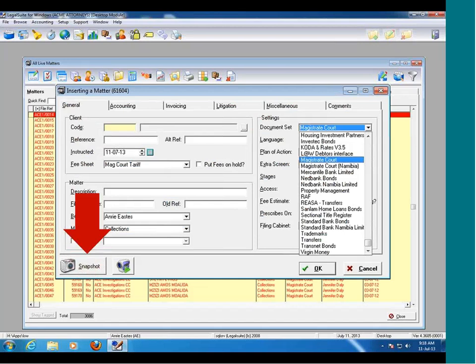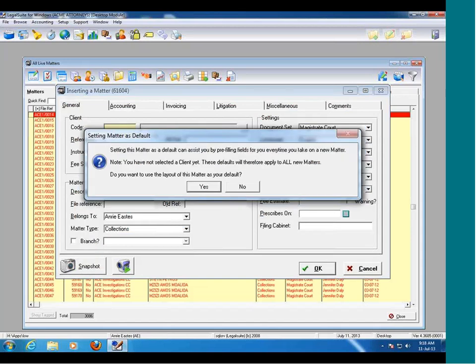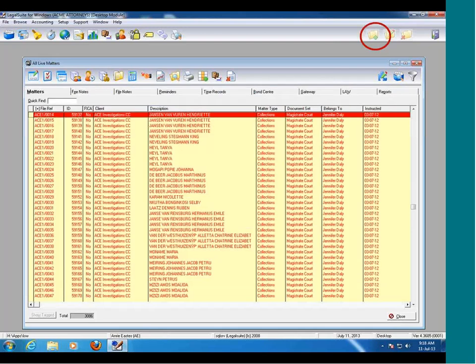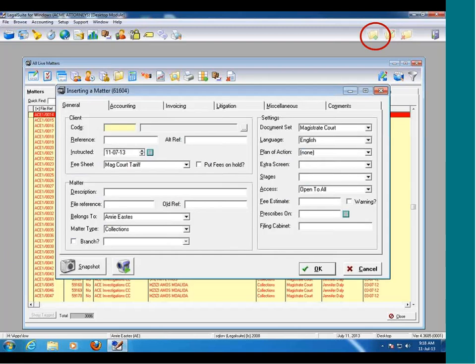Once I've selected all my settings — and I'm just showing you the general tab, but the same applies to all the other tabs: accounting, invoicing, litigation, miscellaneous — go through, select all the different settings that you require when you insert a new matter, and click on the snapshot button at the bottom left-hand corner highlighted with the red arrow. The program will then ask you if you want to use this matter as your default, which can assist you by pre-filling fields every time you take on a new matter. If I go back to my desktop and insert a new matter, it's now remembering the settings I asked it to remember when I clicked on snapshot.